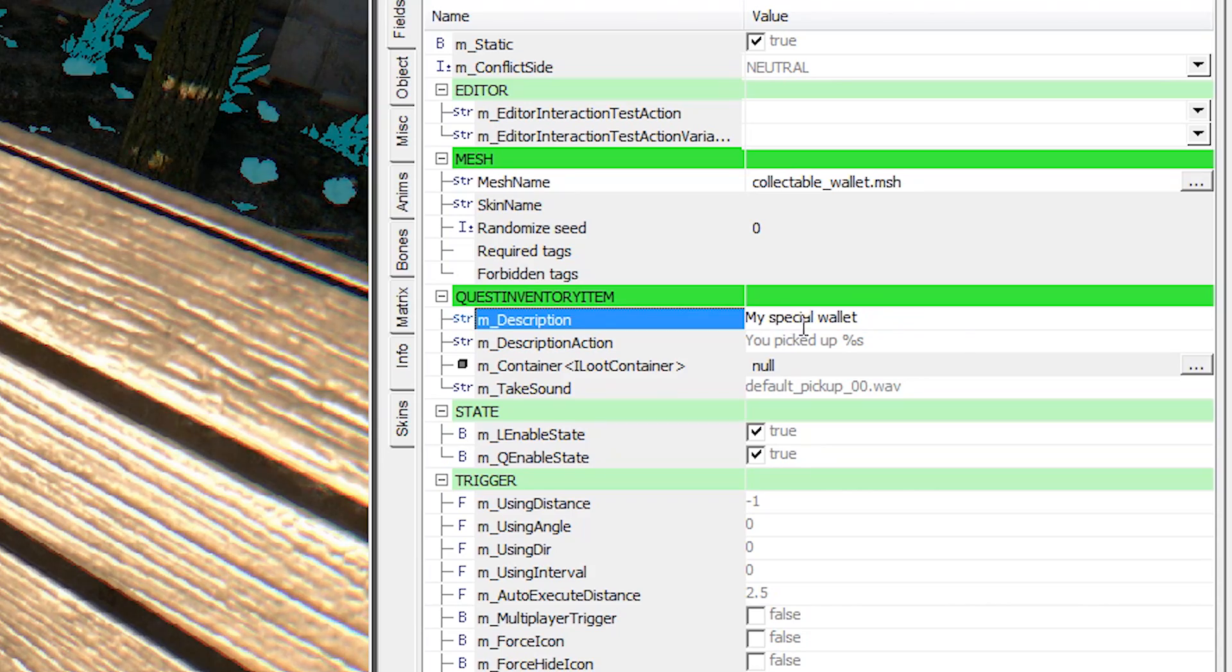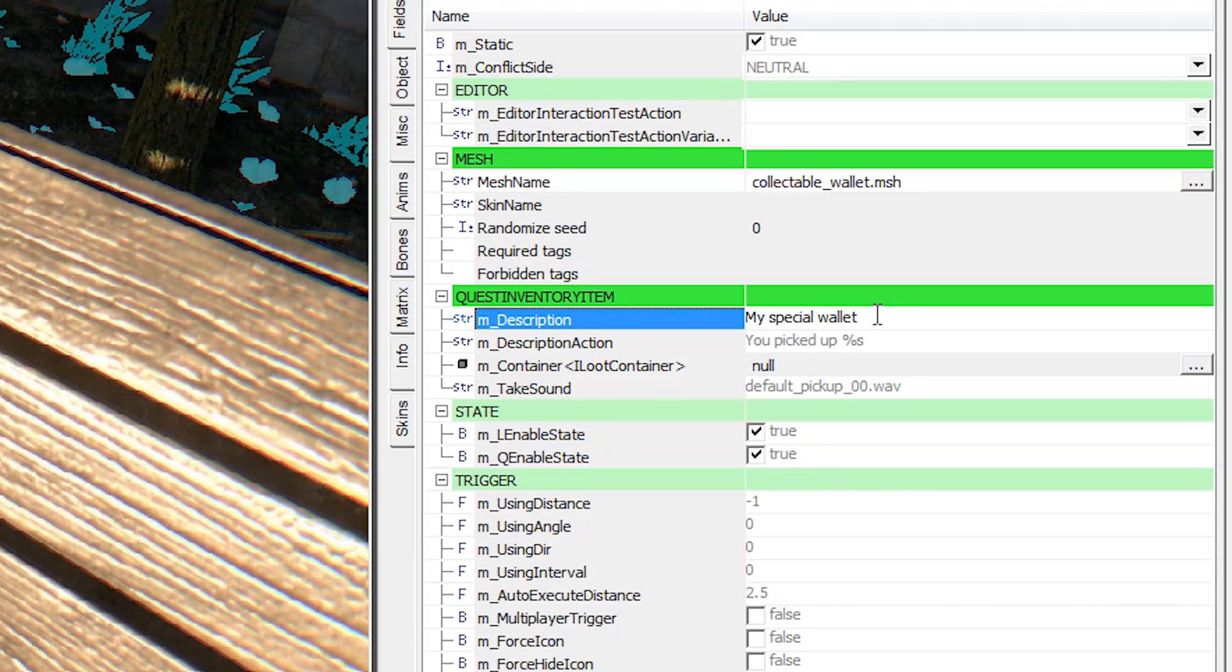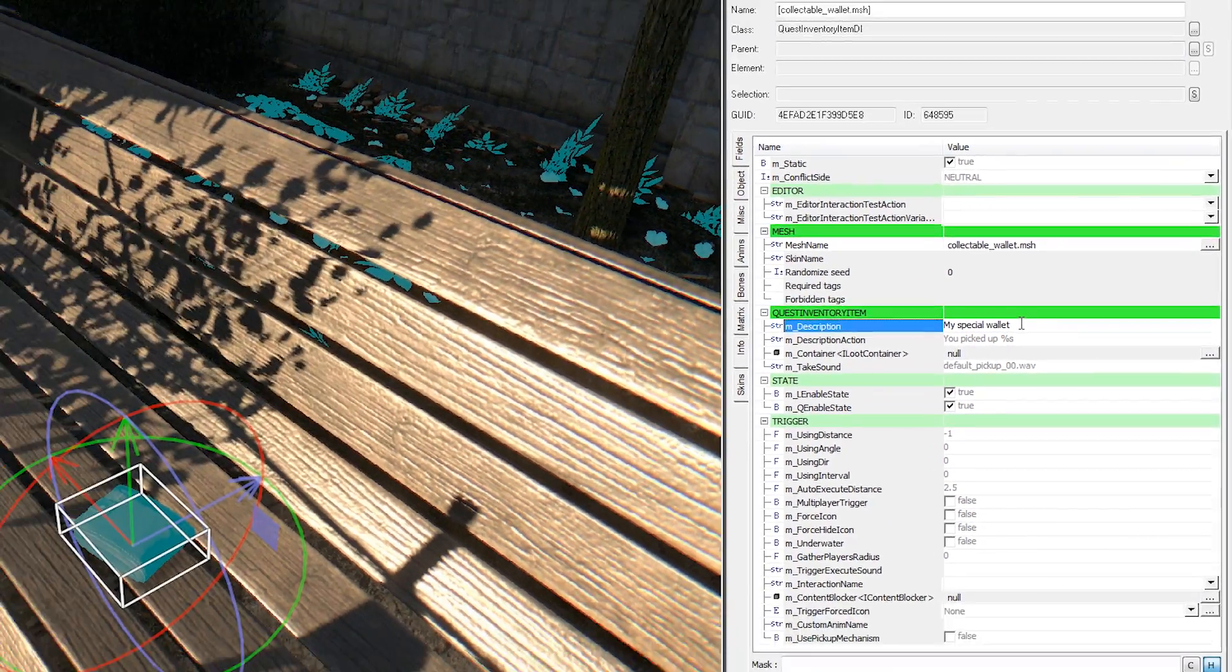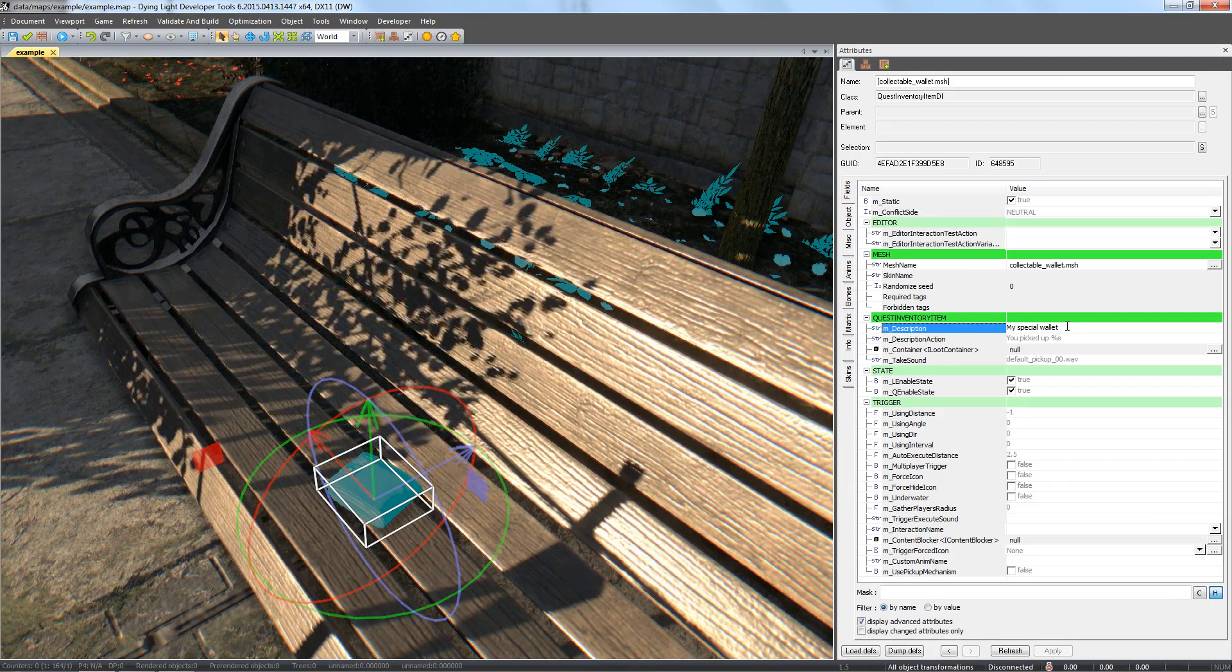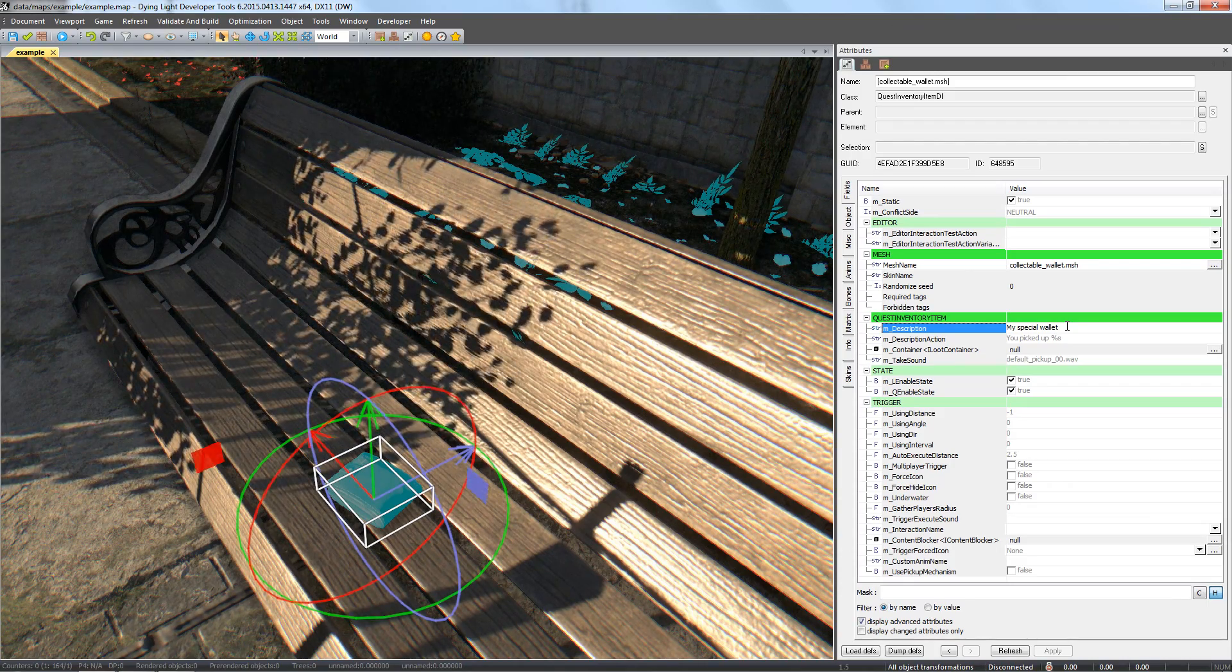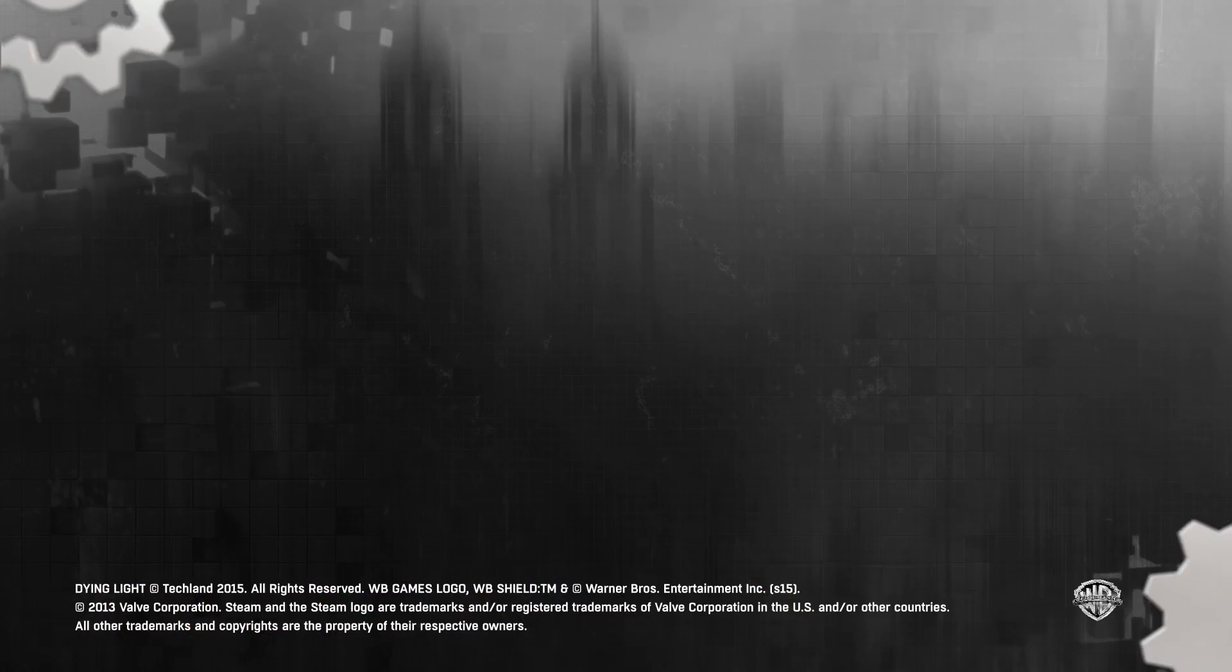As you can see the ID changed automatically to our custom name. Now we're ready to script our quest which will be the topic of our next tutorial. Thanks for watching.